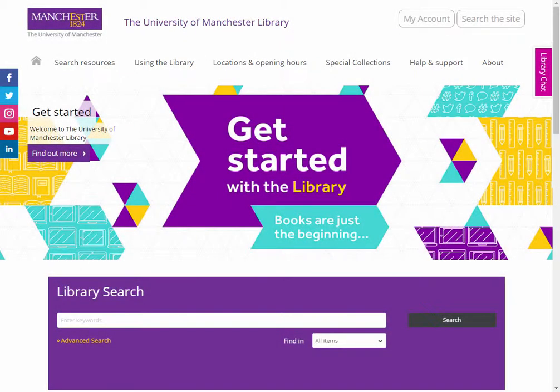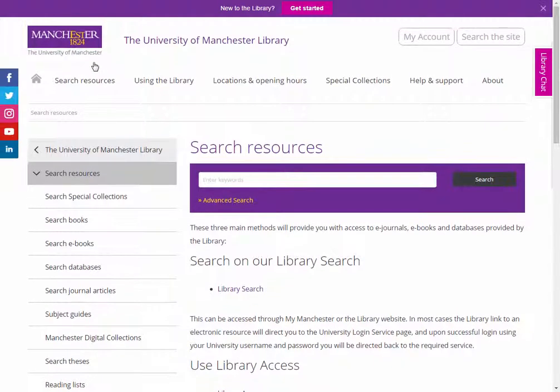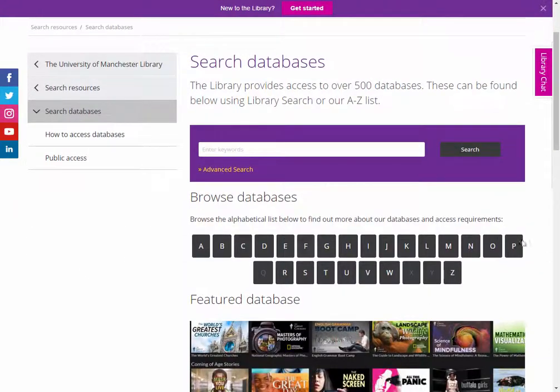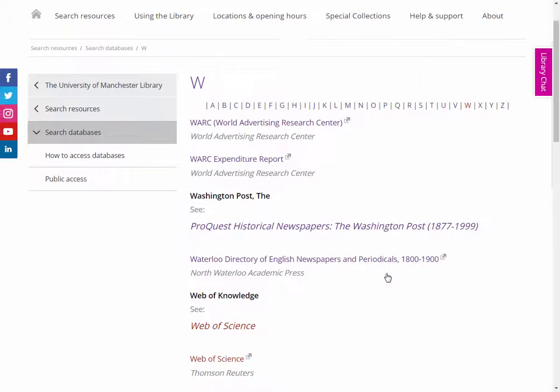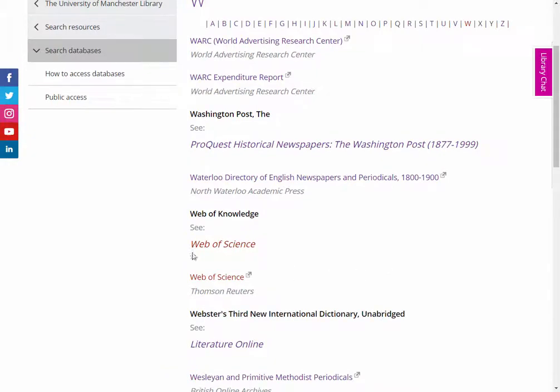To get the most out of the EndNote resource, it's worth registering with EndNote online. We do this via the Web of Science database. Select Search Resources and Databases, and select Web of Science.